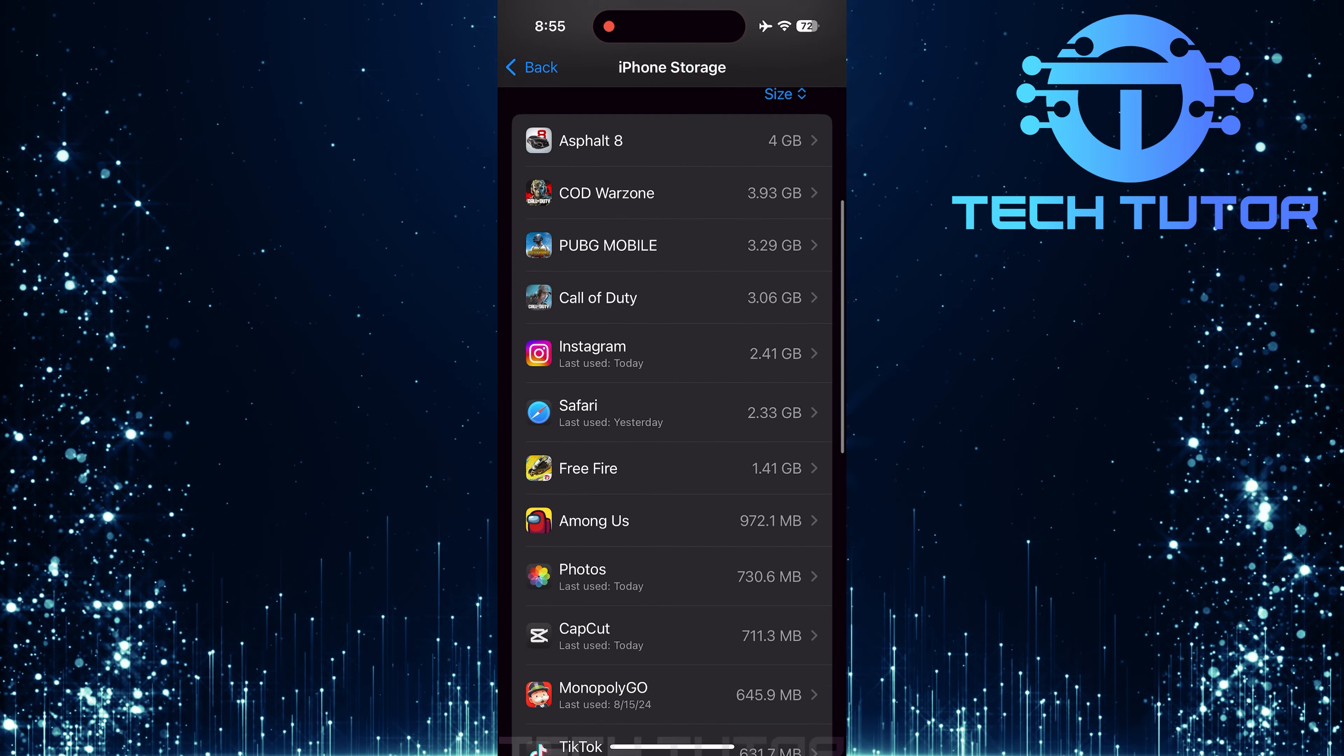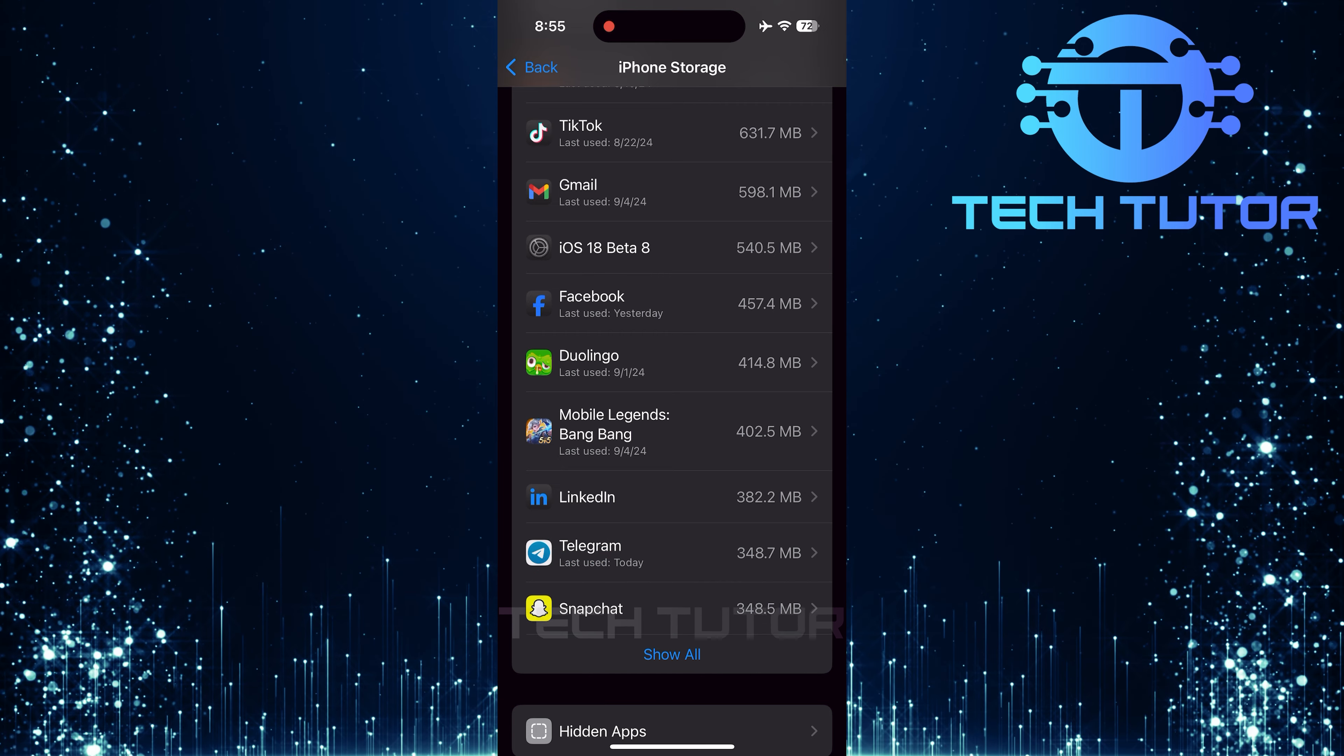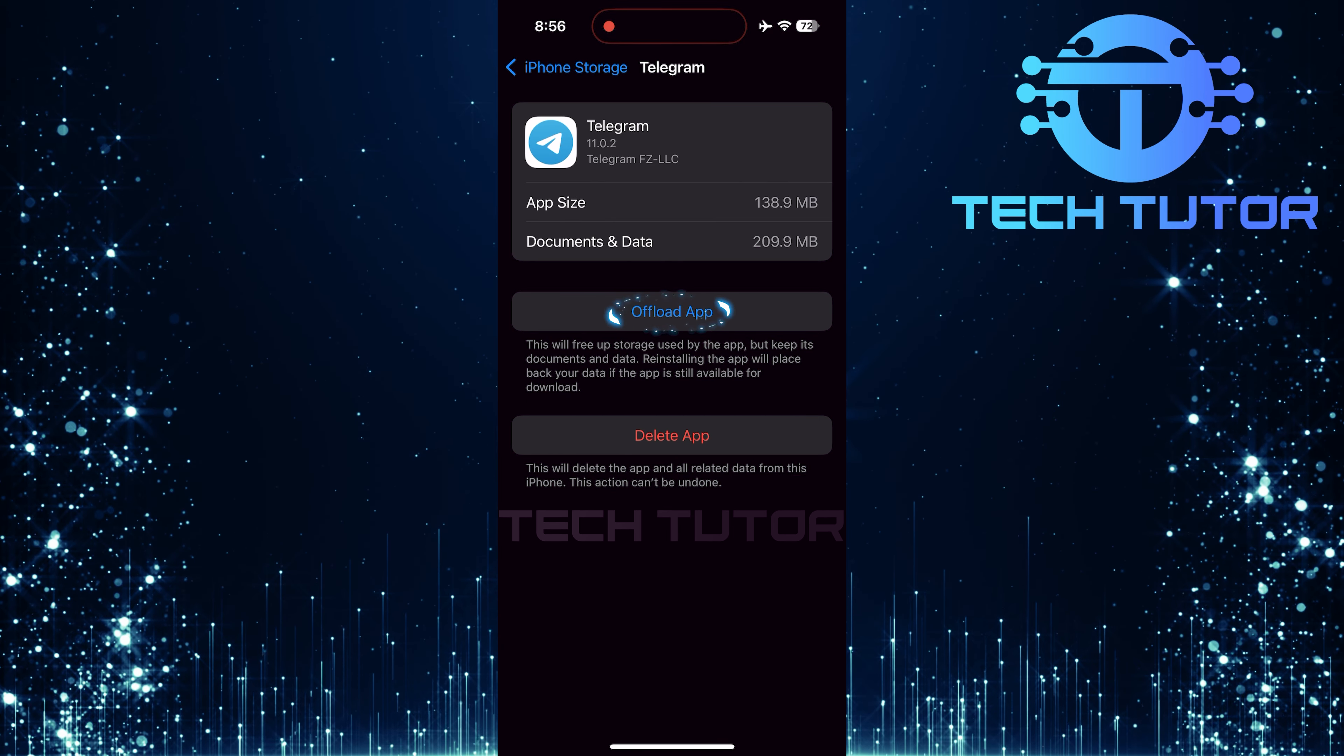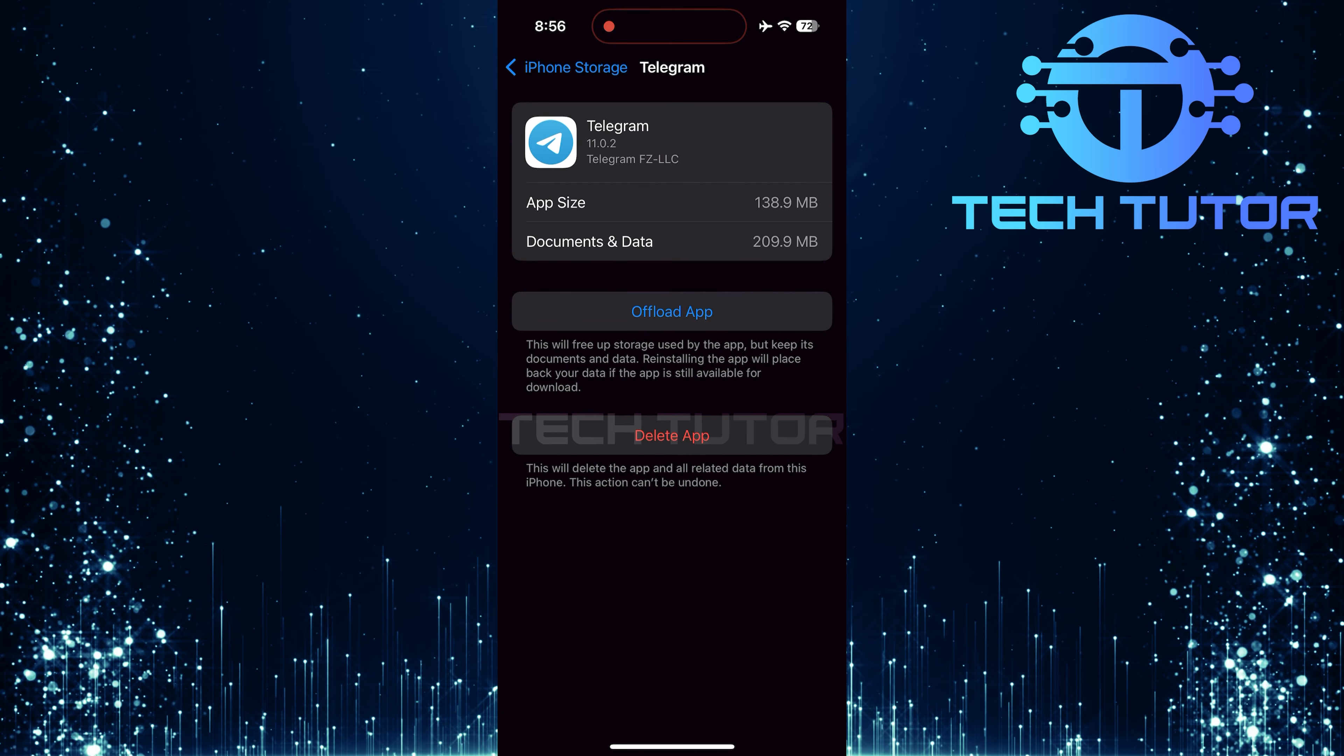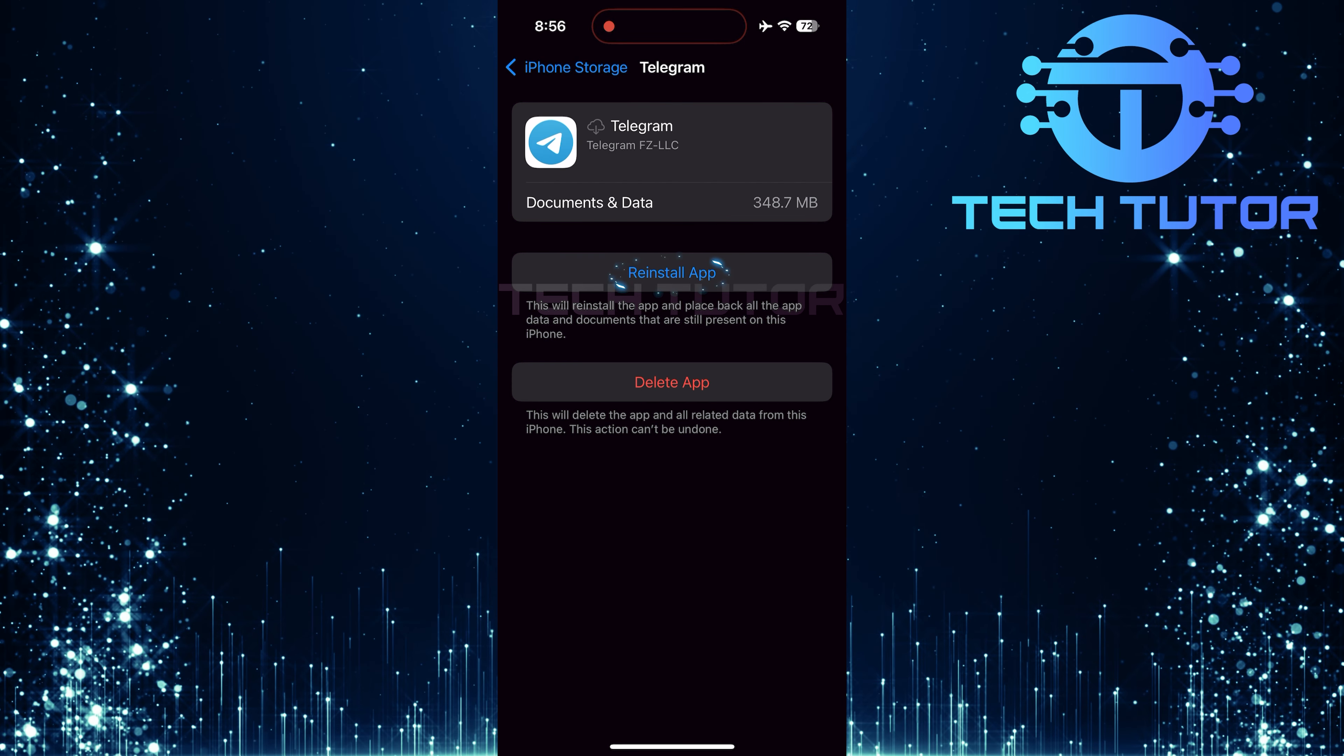Scroll through the list until you find Telegram. Tap on it, then select Offload App. After offloading is complete, simply reinstall the application.